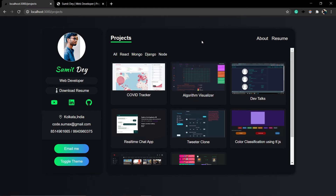Now let's talk about the functionalities. The idea is: we need to create a state in our projects component that will hold all our projects. If I click on any of these items — for example, react — it will filter out all the projects made using React and reset the state. If I click 'all', the state will be reset with all the projects. Simple — let's do that.